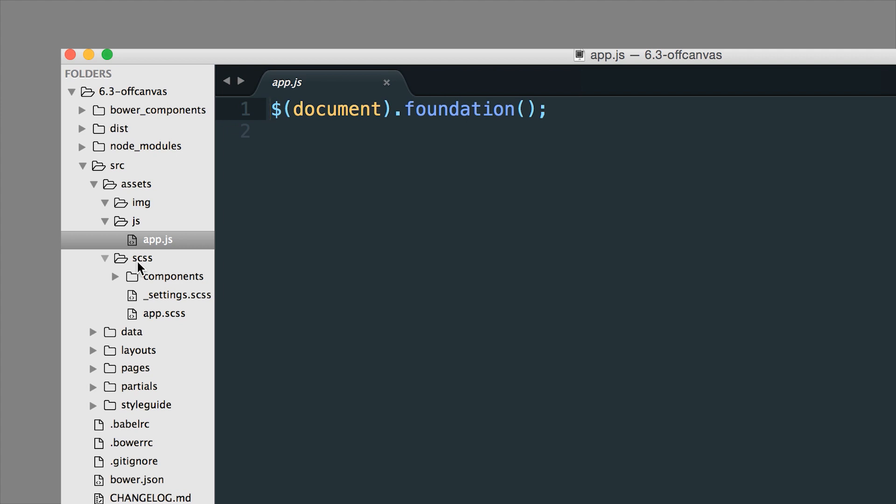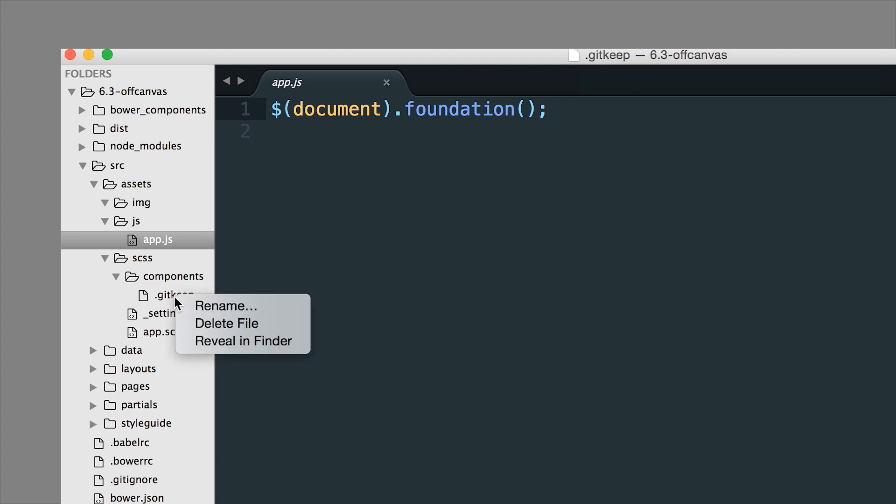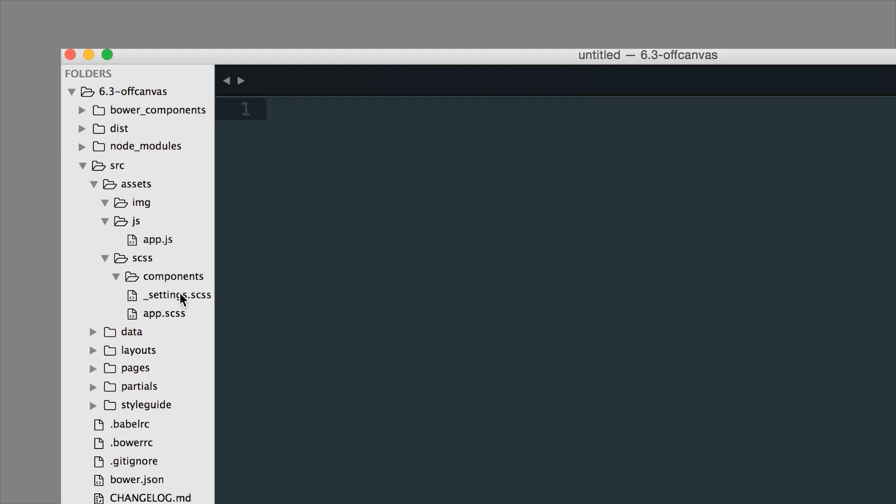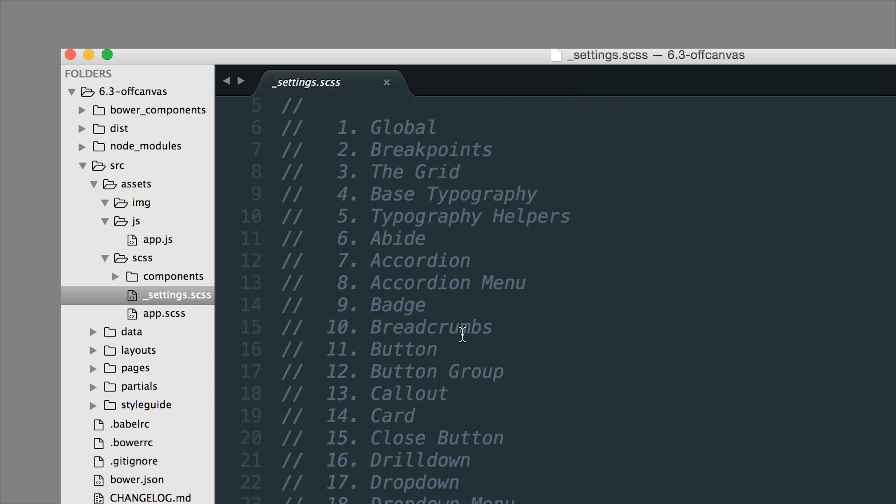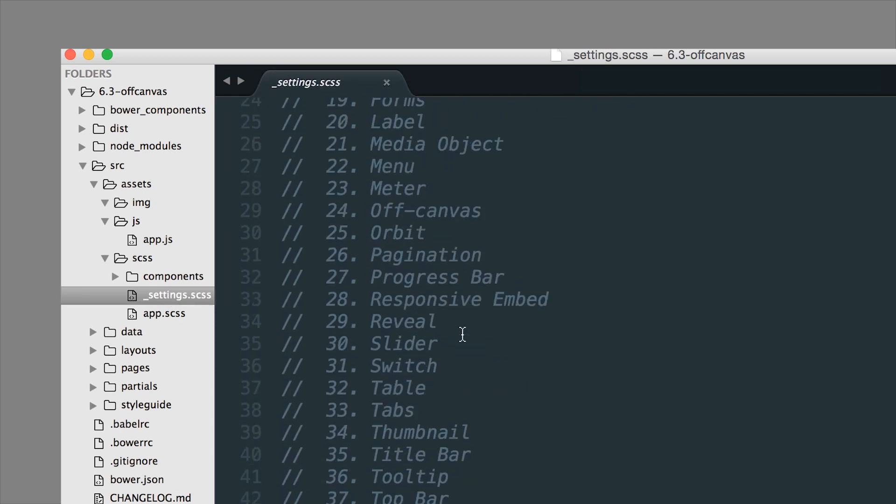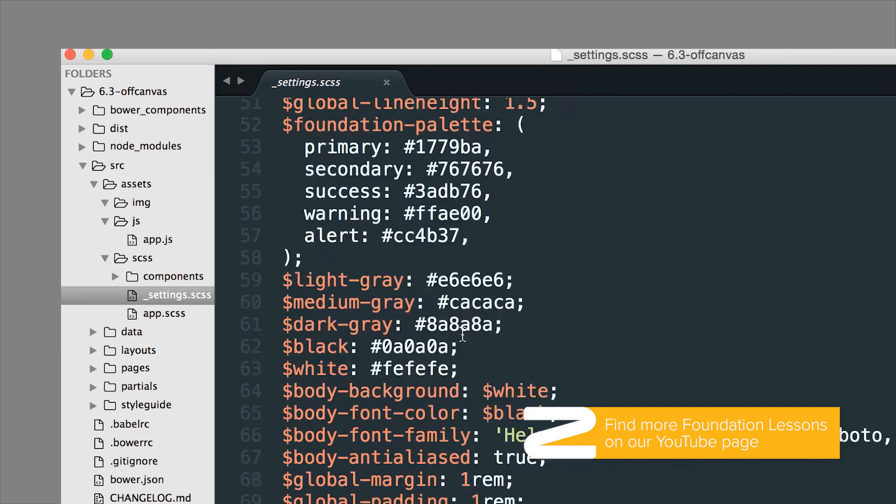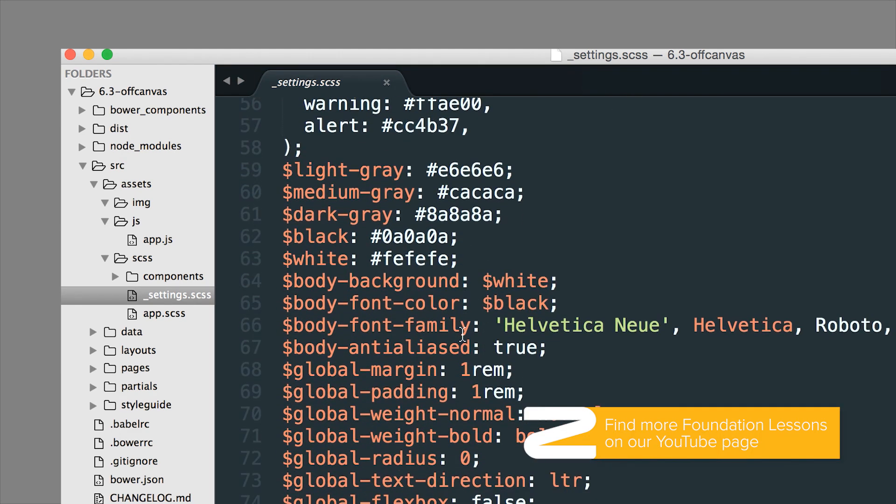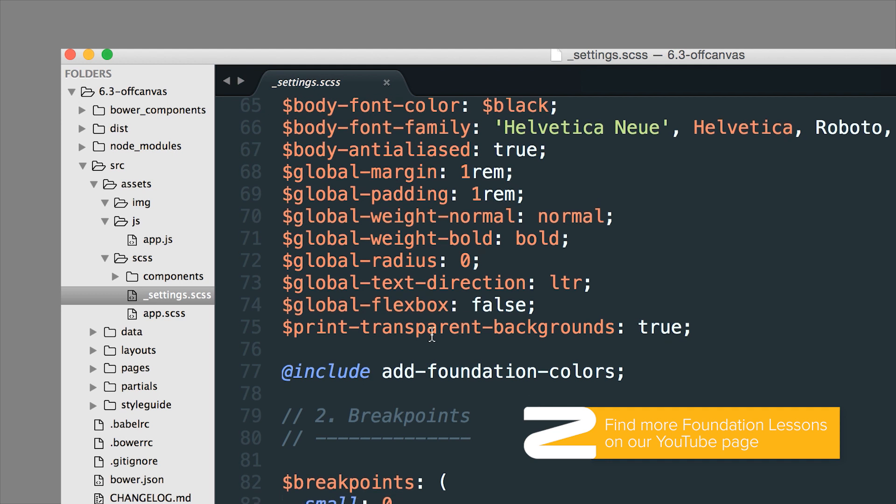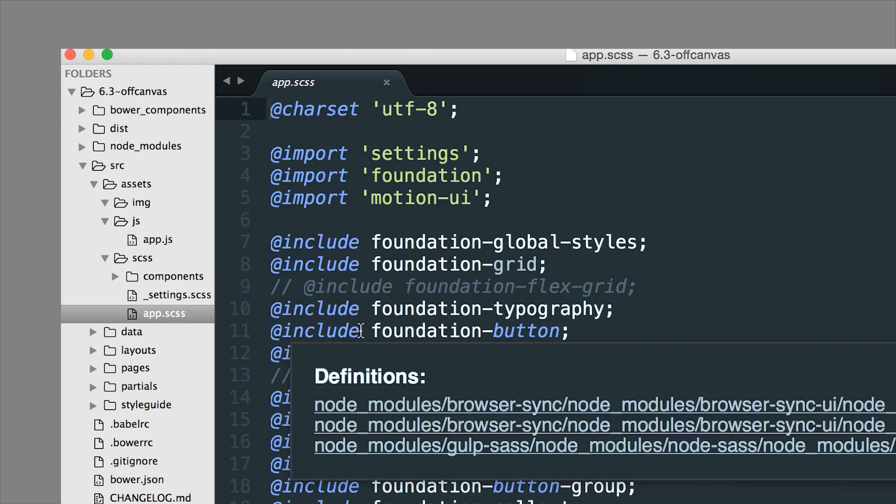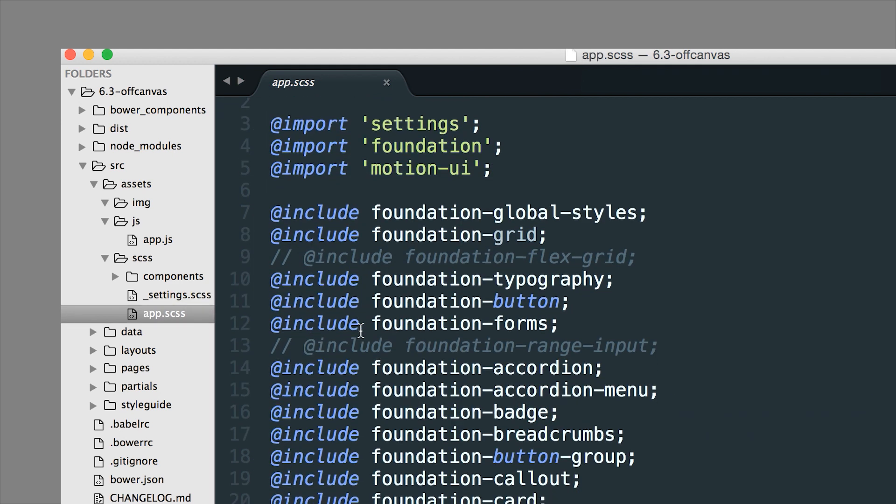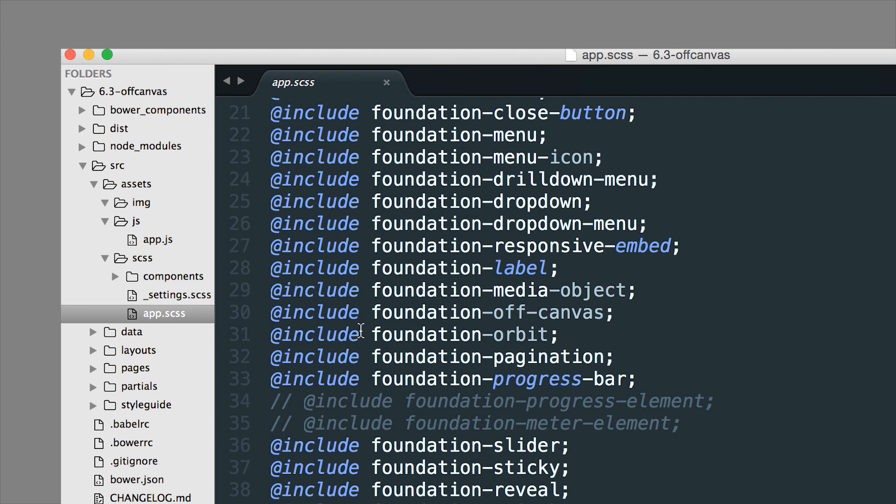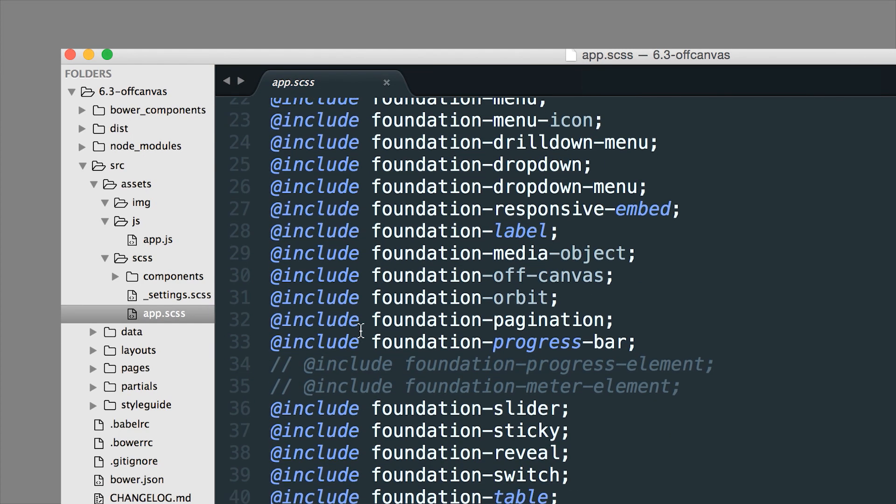SCSS is where all your SASS partials will live. We've included a Components folder - we believe this is a really good structure. If you're really thinking components when you're building your SCSS, it will help you keep your project organized. We put all the components into the Components folder, and you get a Settings file. The Settings file is where you can change all the defaults in Foundation that are available in these variables. Your app.scss file is where all the Foundation components and their classes are included.